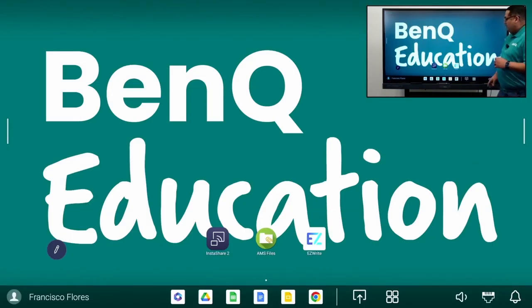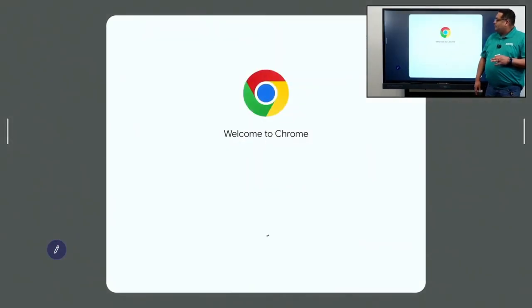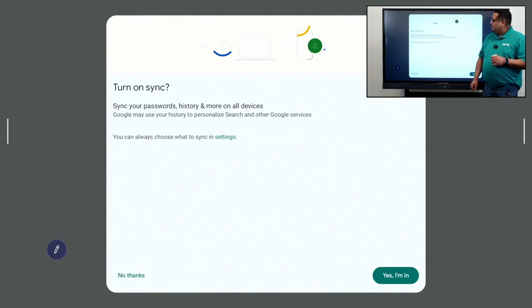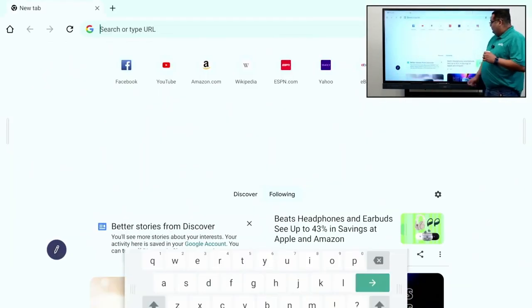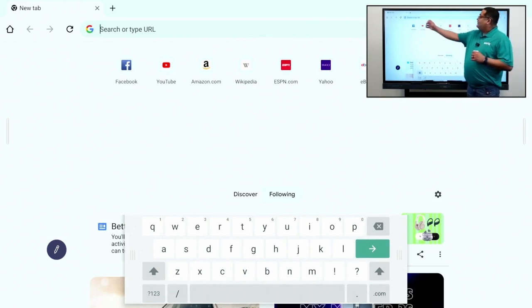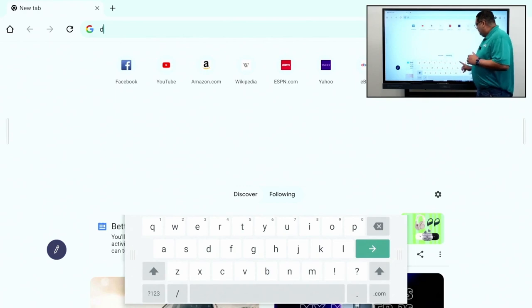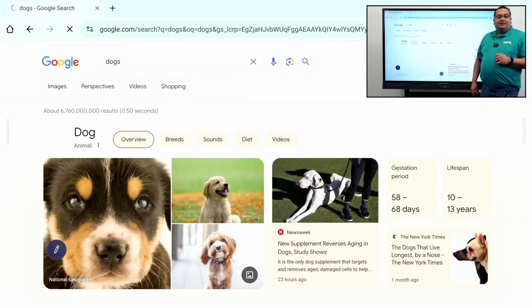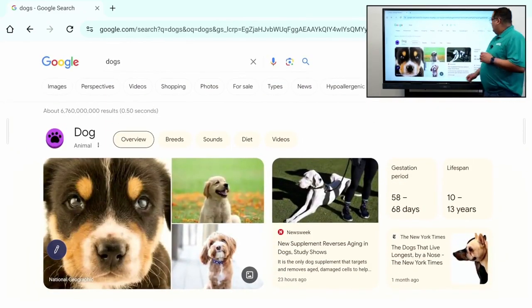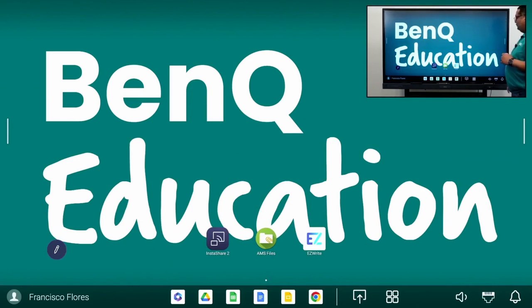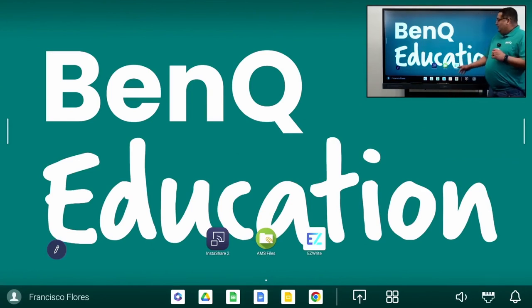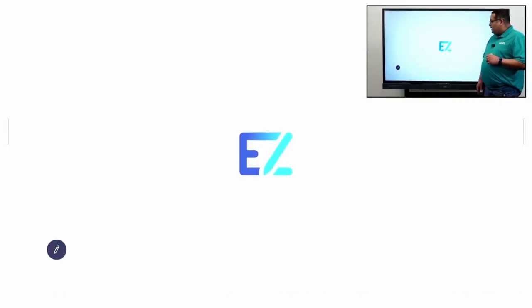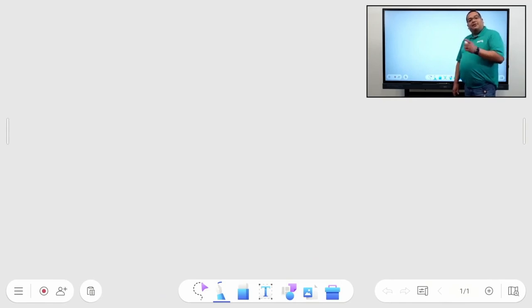You also have the full-fledged Chrome browser, which is syncable and searchable, just like Google. Now, coming back from before, we also have our EasyWrite whiteboard software. But now, we have some updates to further enhance instruction in the classroom.